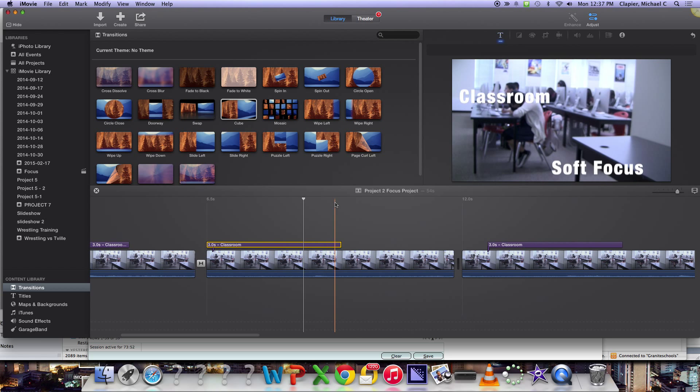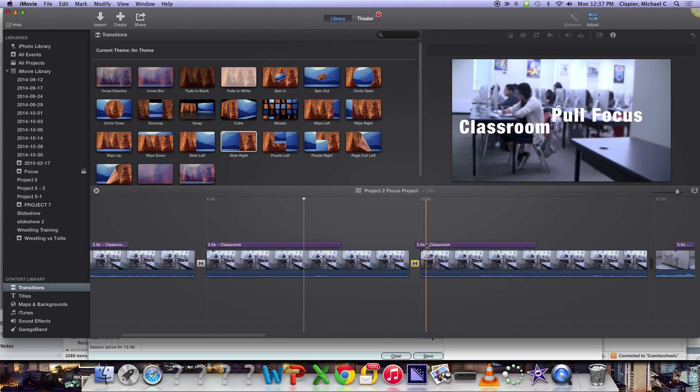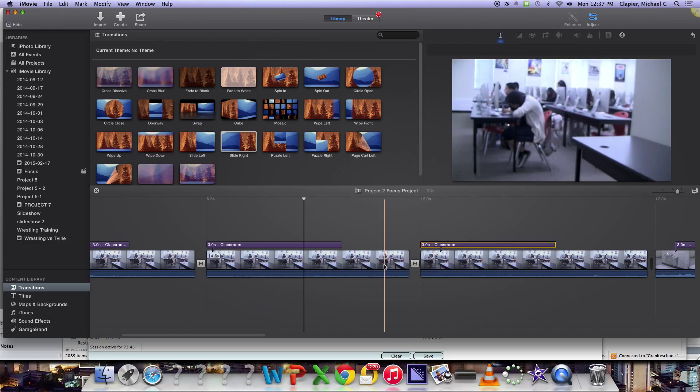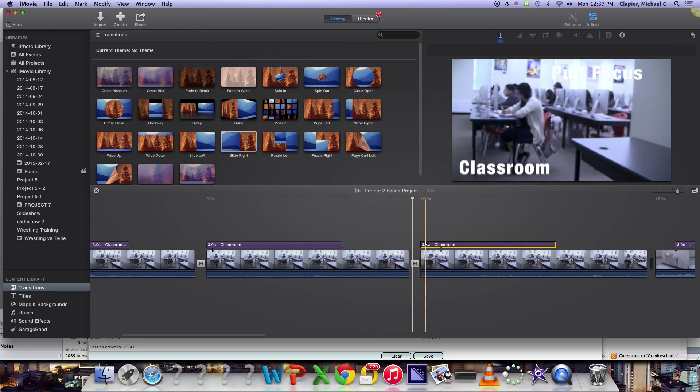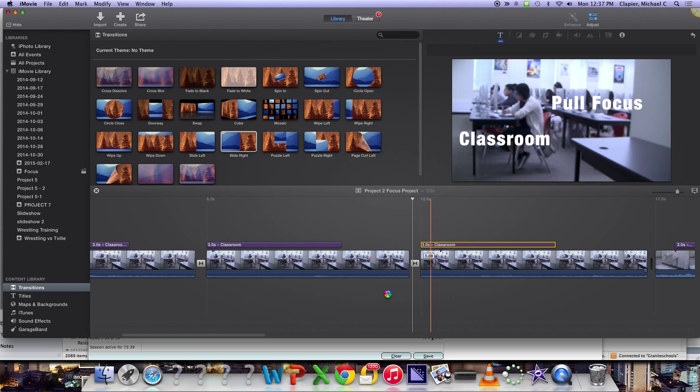So go through and add a transition of your choice in between each clip, and add a cross-dissolve at the start and end of your entire video. And make sure that your titles don't start until after the transition is finished.